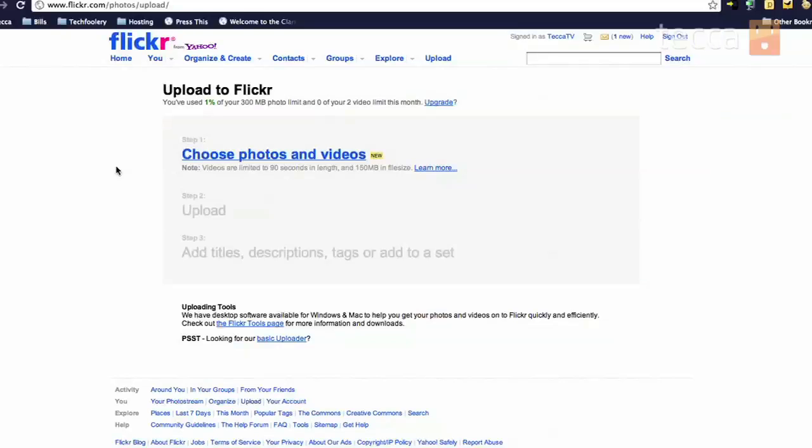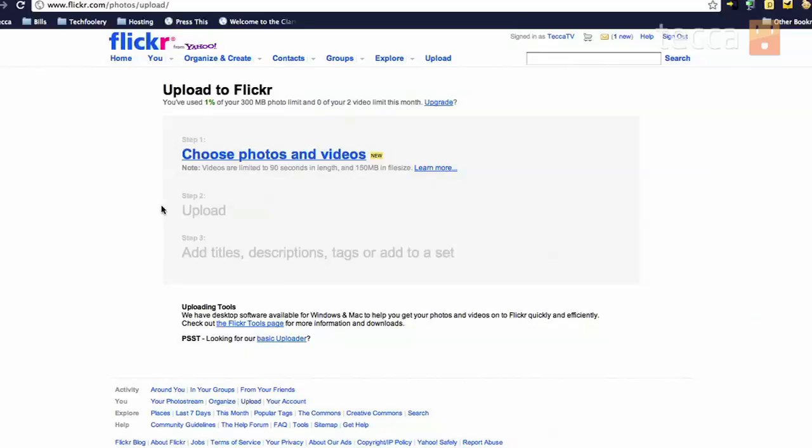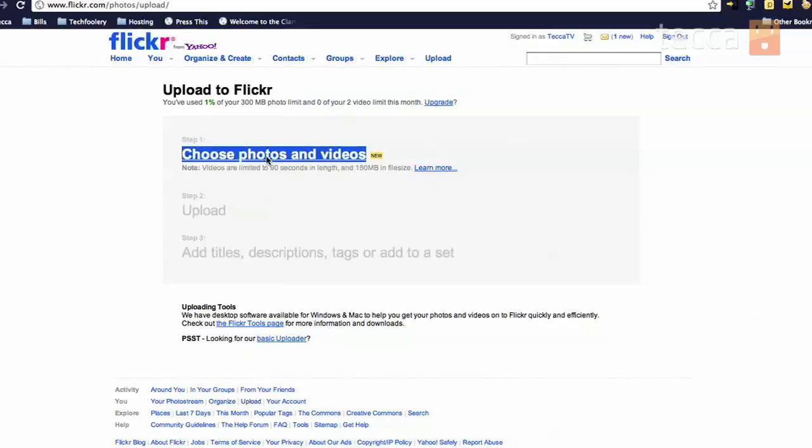Now, you can choose your photos and videos by clicking on the link that says choose your photos and videos. At this point, a pop-up window will come up showing you your navigation in your computer. So what you want to do is you want to find the picture you're looking for in your screen here.